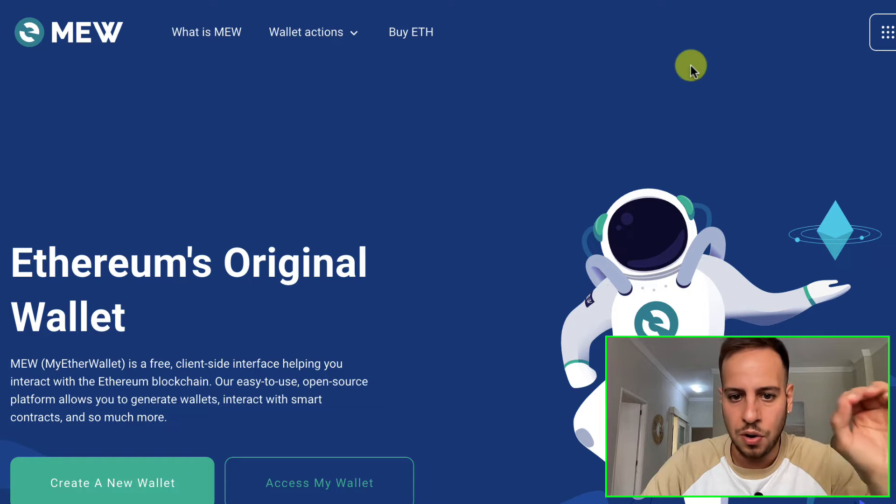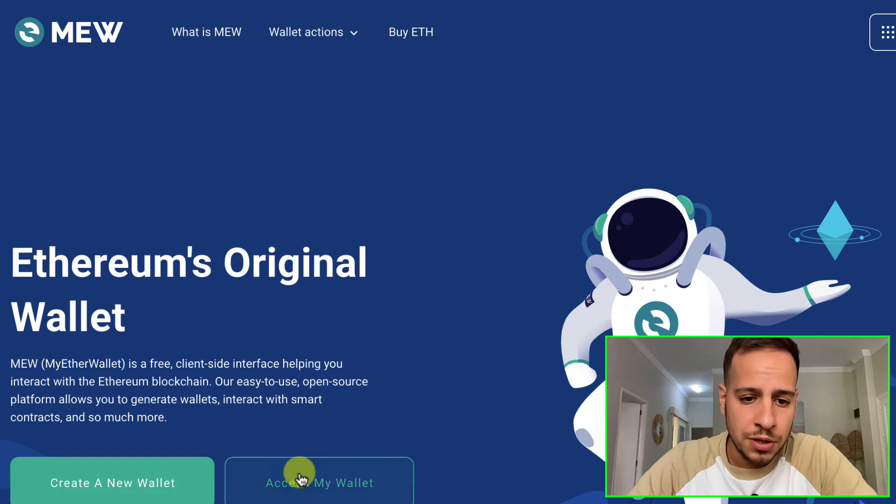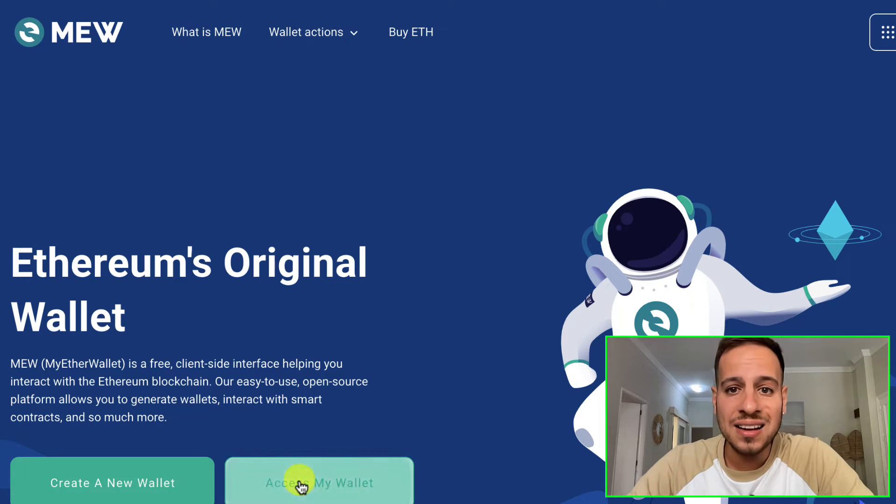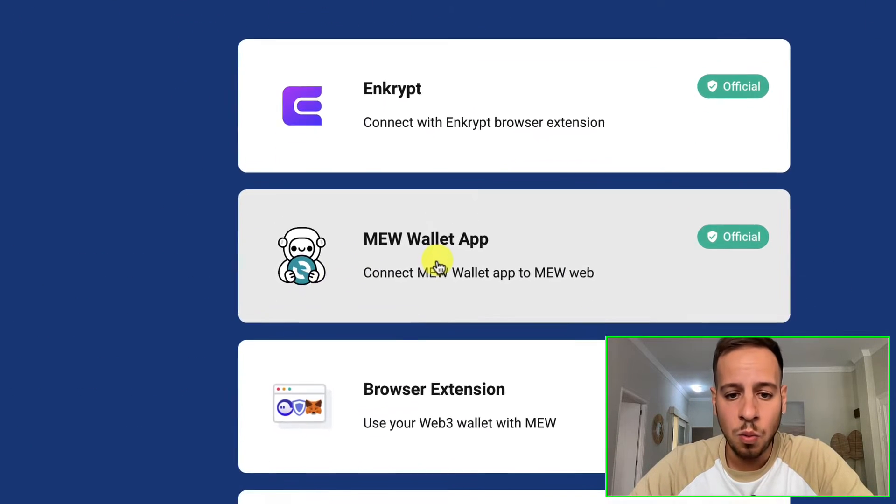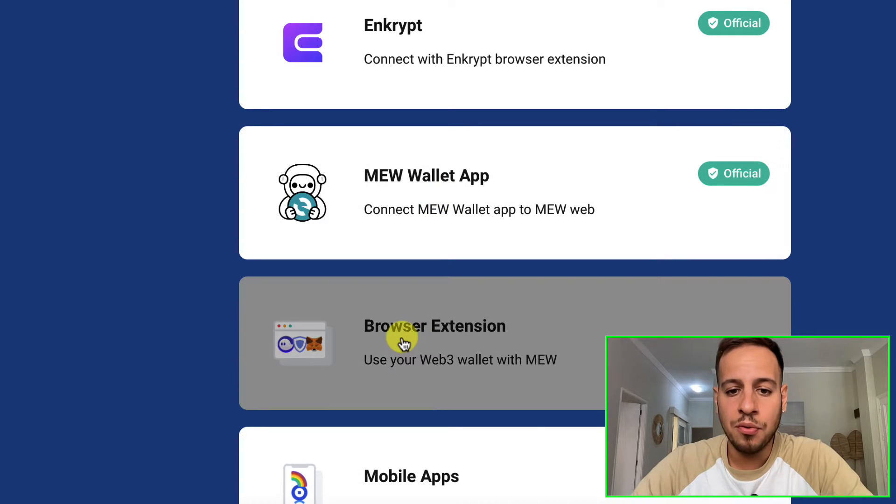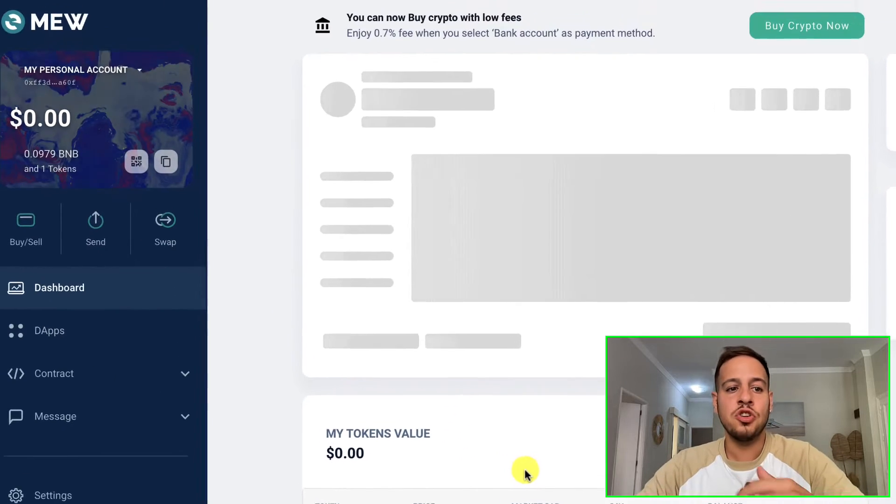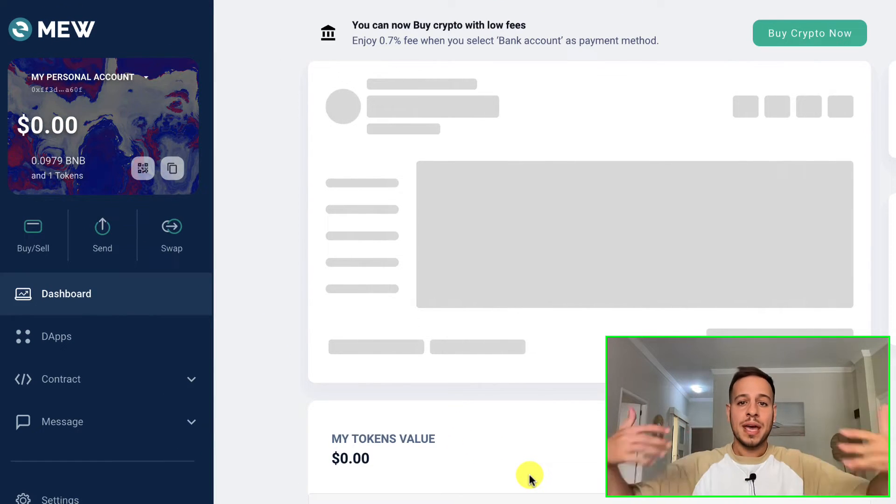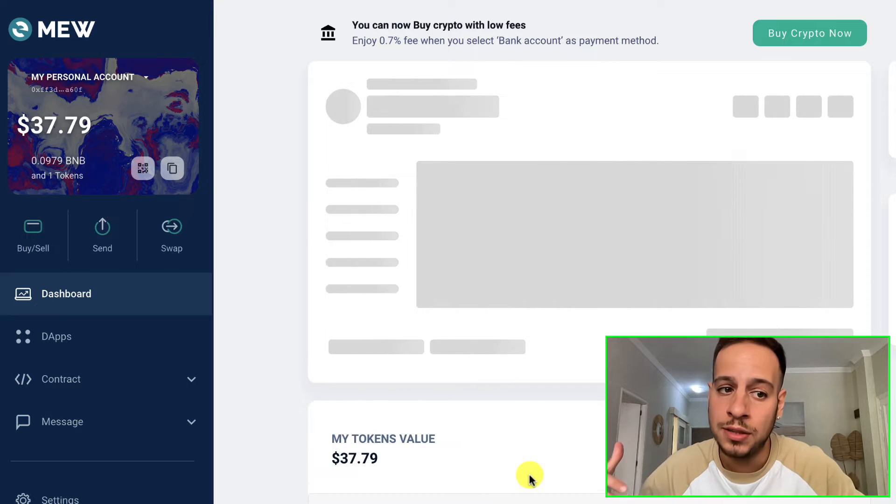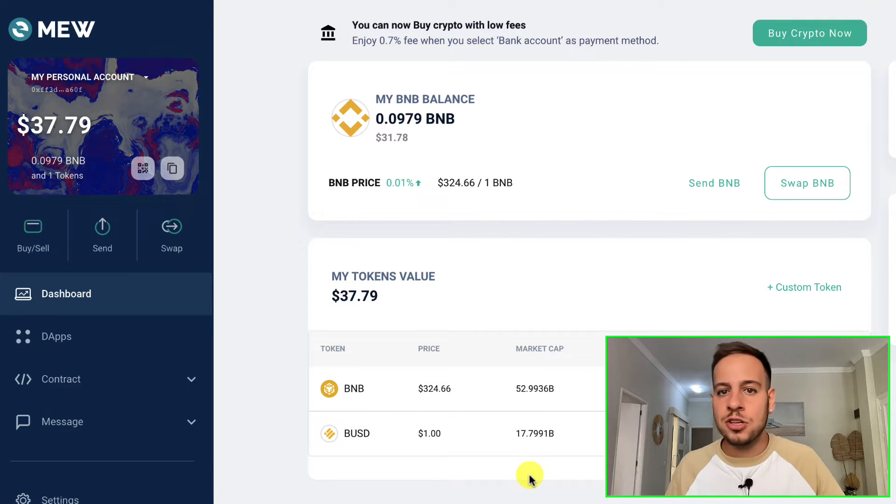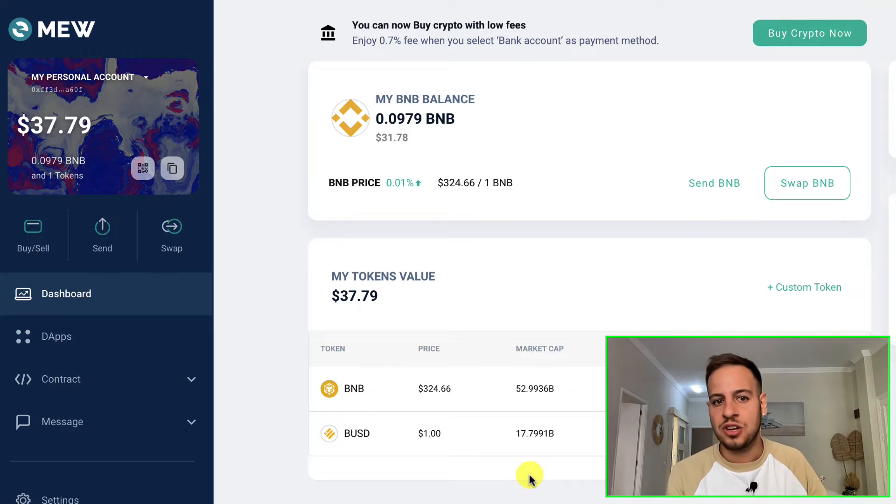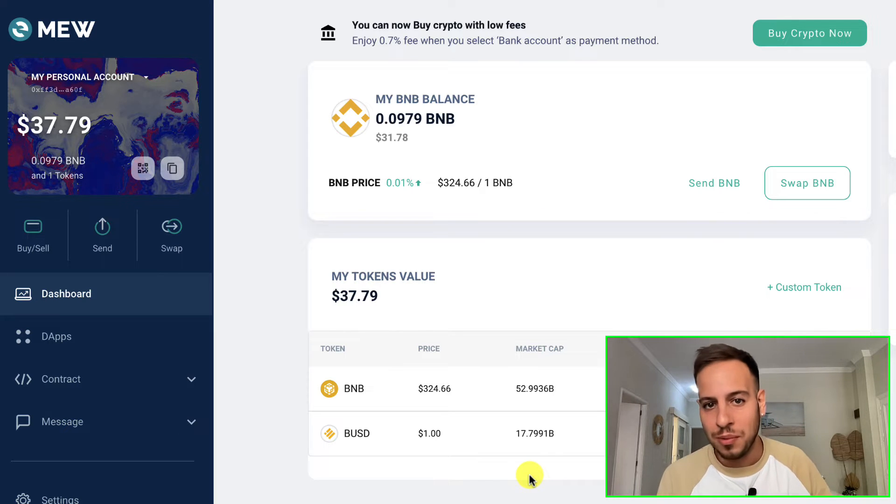This website is the real one - just make sure you're on the real one. Once you're in MyEtherWallet, you're gonna click here Access My Wallet and click here Browser Extension.